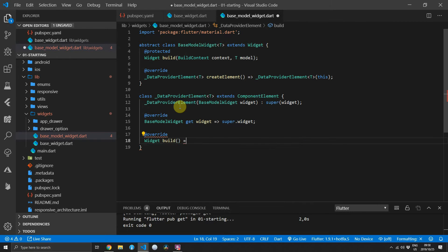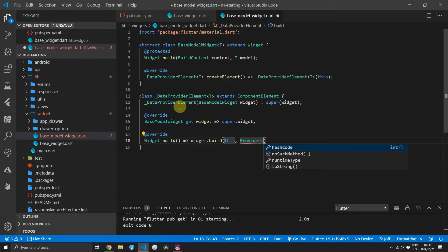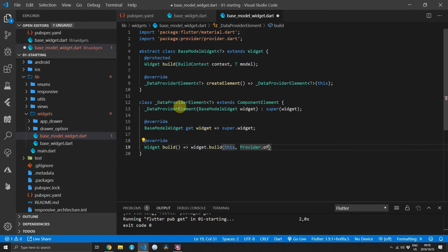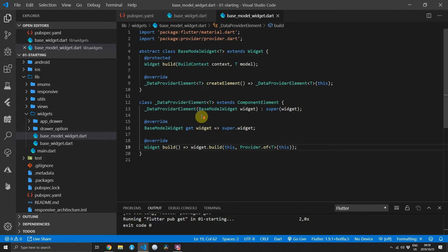In the build function where all the magic happens we'll override build and execute our widget's build method. We'll pass in the current ComponentElement as the context, and for the model of type T we will call Provider.of passing the type and supplying this component as the context. What this allows us to do is get our model information directly in the build function when using this widget as the base class to extend from.